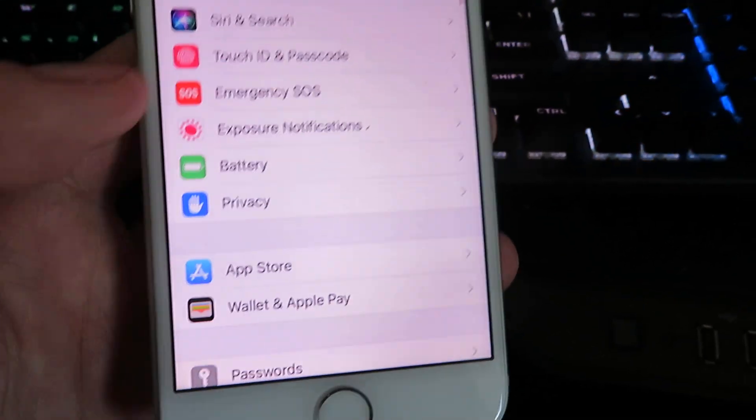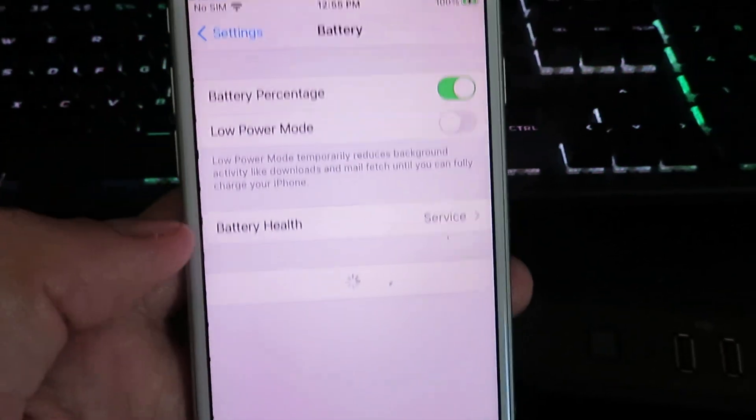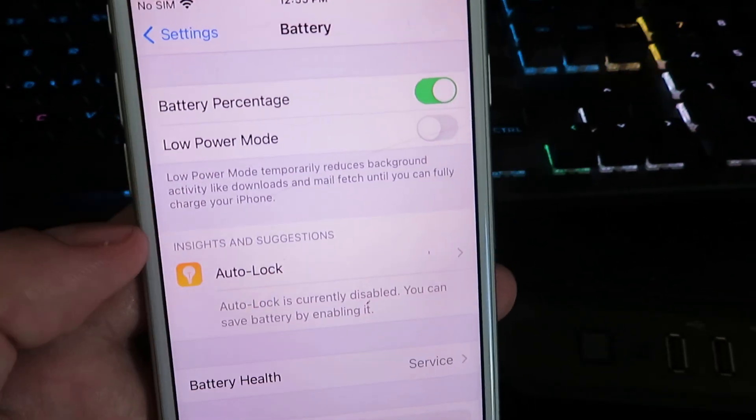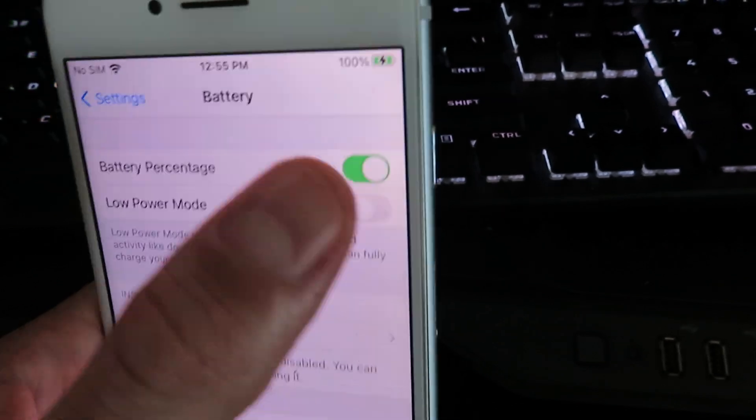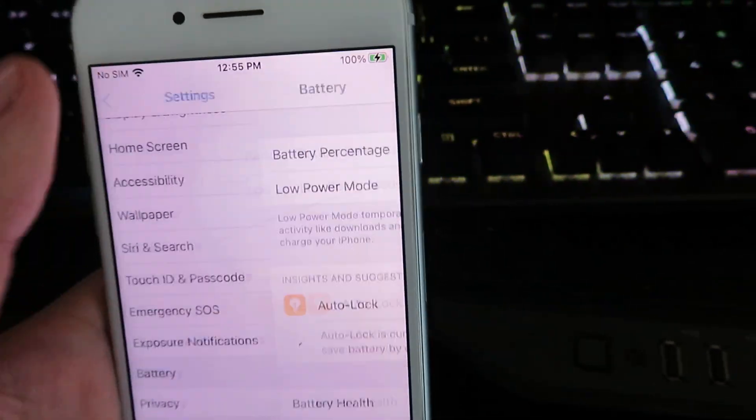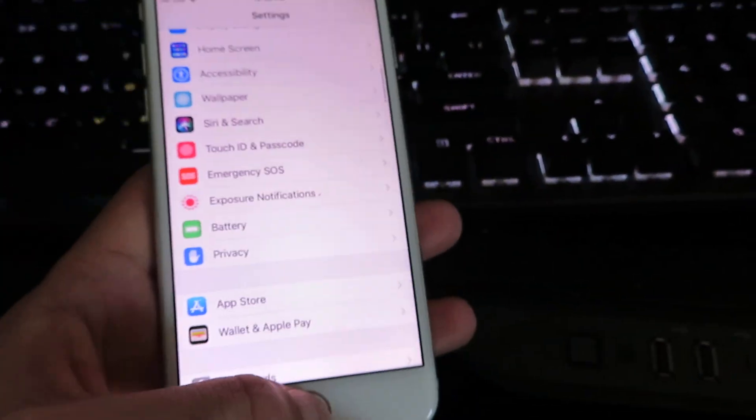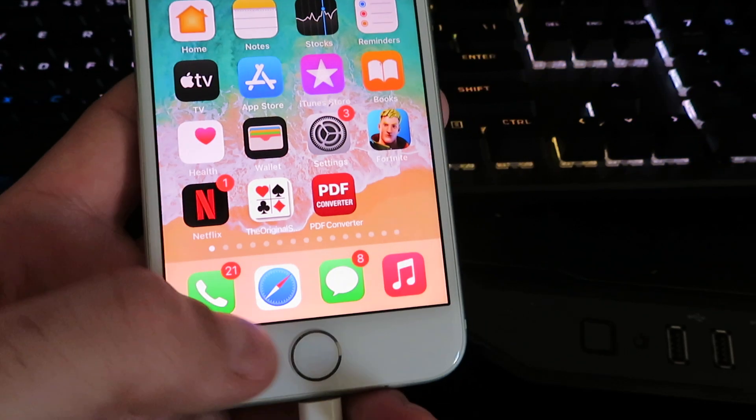Go back to settings, we're going to go ahead and click on battery and then make sure to disable the low power mode just like that. And then we can go back to our home screen and go ahead and open up our internet browser.